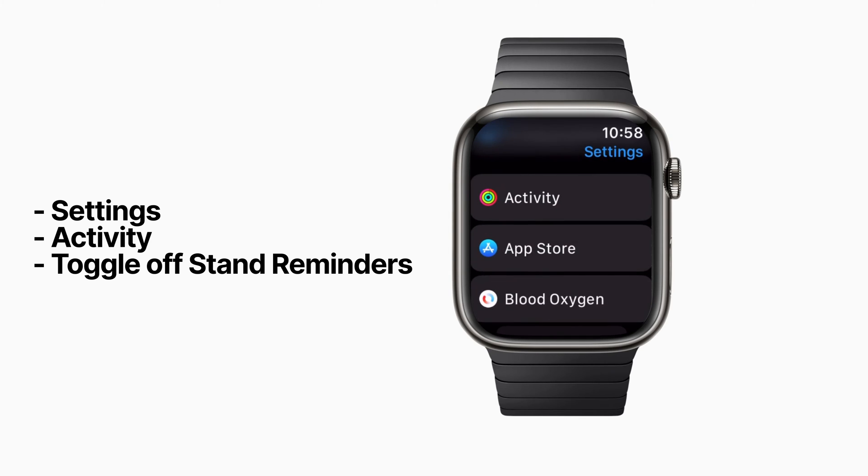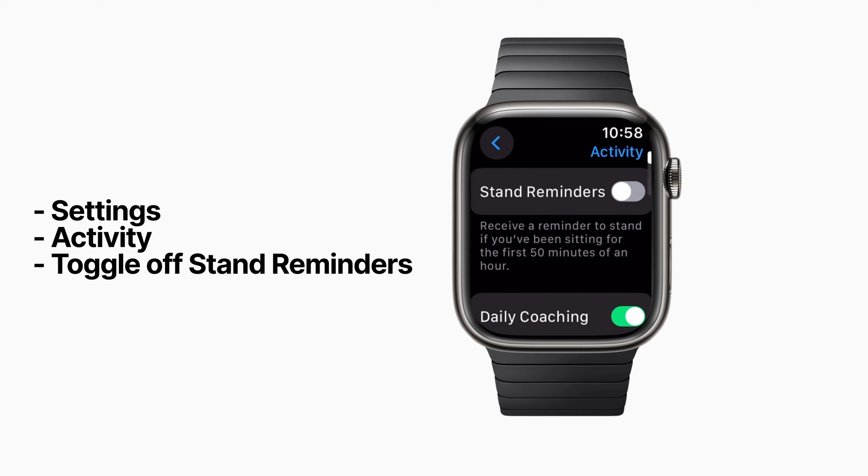To turn off these reminders, go to your watch settings and under Activity, toggle off Stand Reminders.